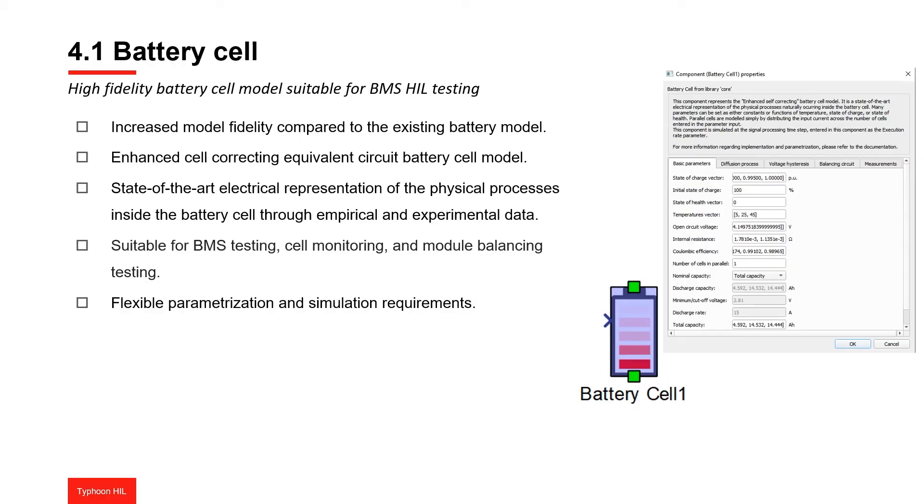Since this component is represented as a static model and models only the basic discharge curve, it is insufficient for HIL testing cases that require highly detailed modeling of battery systems on the DC side, such as battery management systems and cell balancing modules.